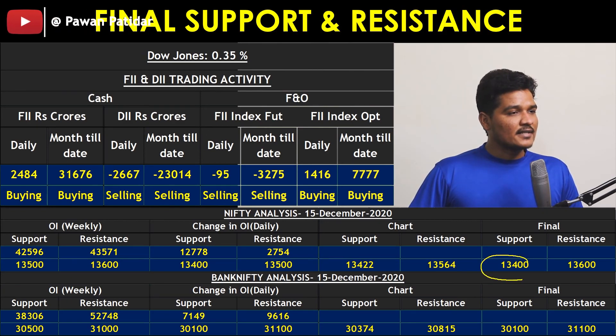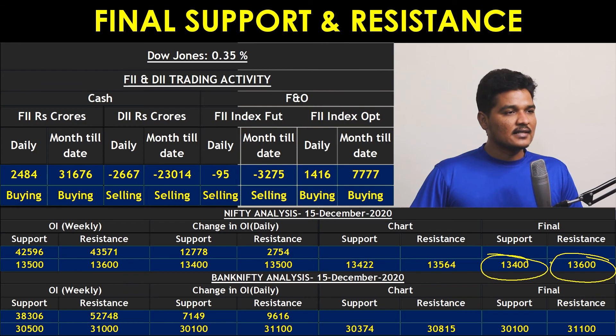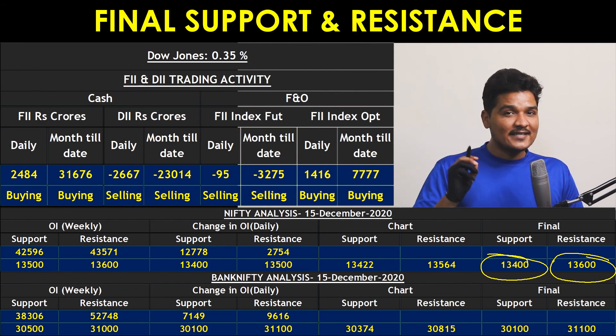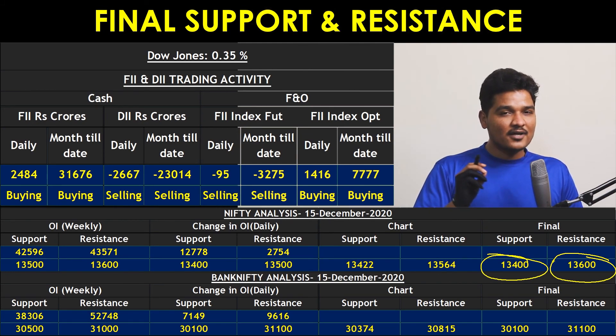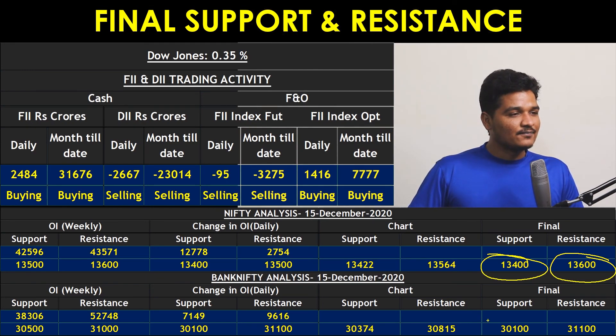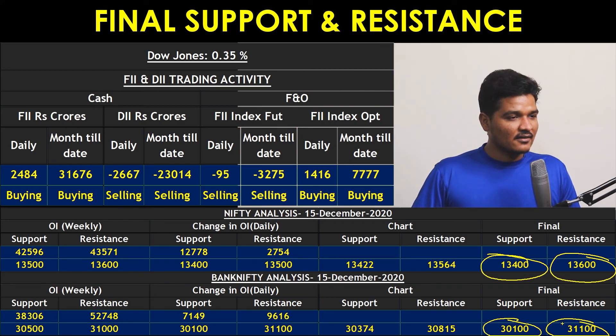Now let's see the final support and resistance. In the FII DII analysis, in the cash segment FIIs are buying — month-to-date and today as well — while DIIs are continuously selling. In FII futures and options, they sold in futures today and month-to-date, but are buying options, though that effect is reducing daily — meaning the market might take a reversal tomorrow. Final Nifty support is at 13,400 and resistance is at 13,600. Bank Nifty support is at 30,100 and resistance is at 31,100. The gap between support and resistance is less because expiry is nearer — whenever expiry is near, the support and resistance gap reduces. I am making this analysis daily, uploading videos, and posting my trades and P&L on my Telegram group as well.